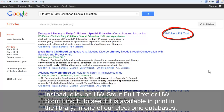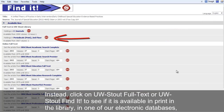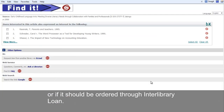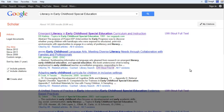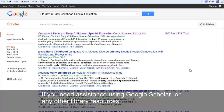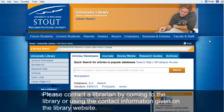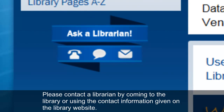Instead, click on UW-Stout Full Text or UW-Stout Find It to see if it is available in print in the library, in one of our electronic databases, or if it should be ordered through interlibrary loan. Using Google Scholar is an excellent way to find scholarly resources using a search engine that you are probably already familiar with. If you need assistance using Google Scholar or any other library resources, please contact a librarian by coming to the library or using the contact information given on the library website.